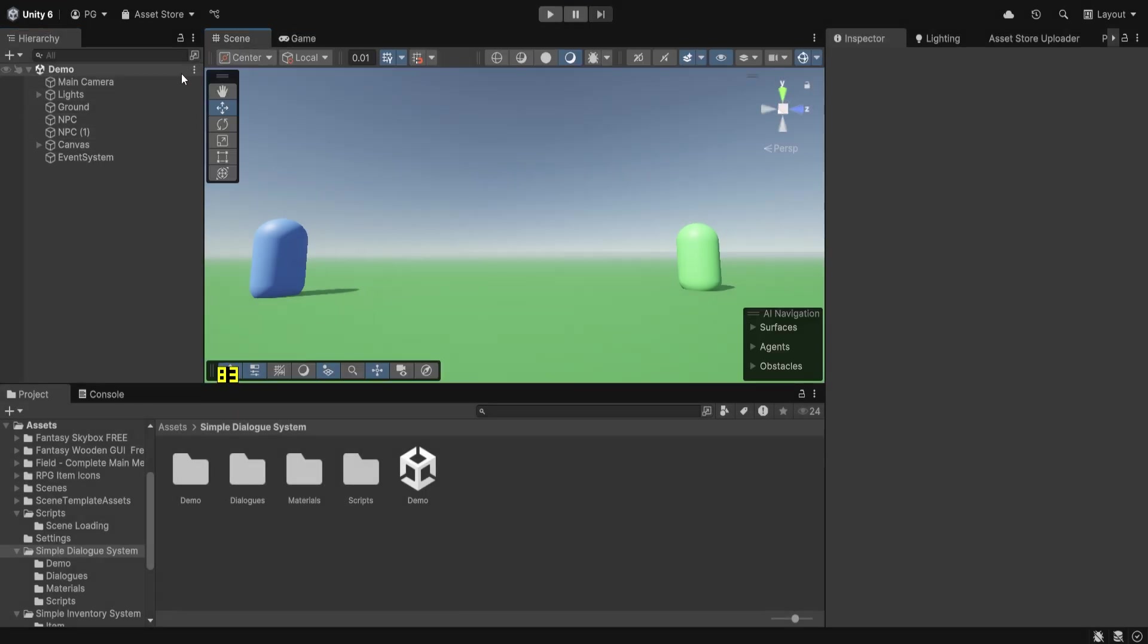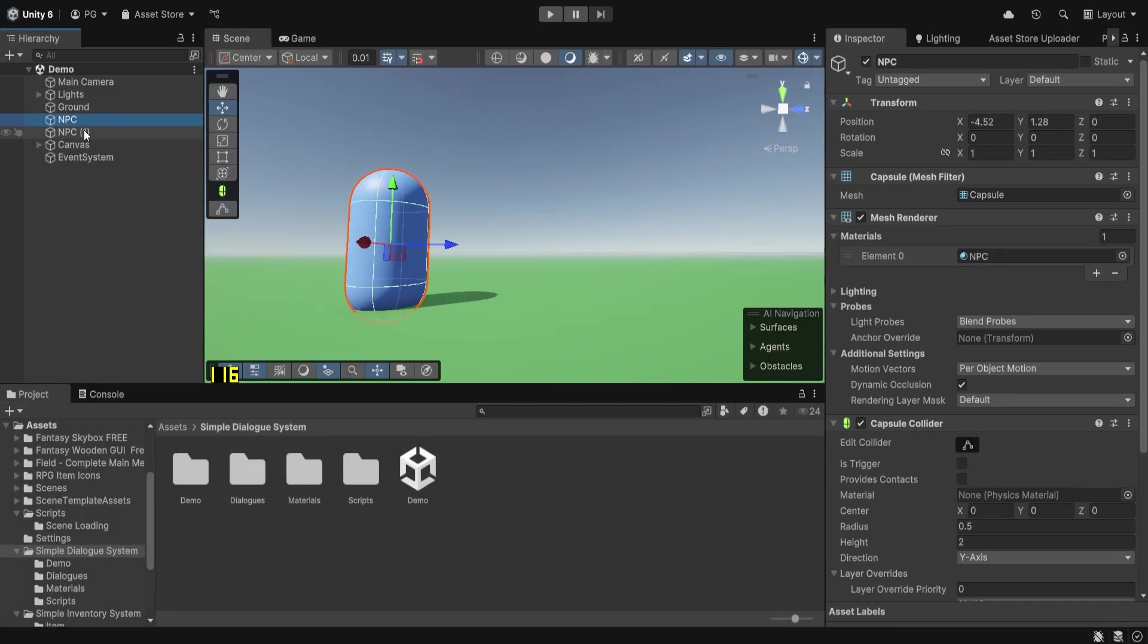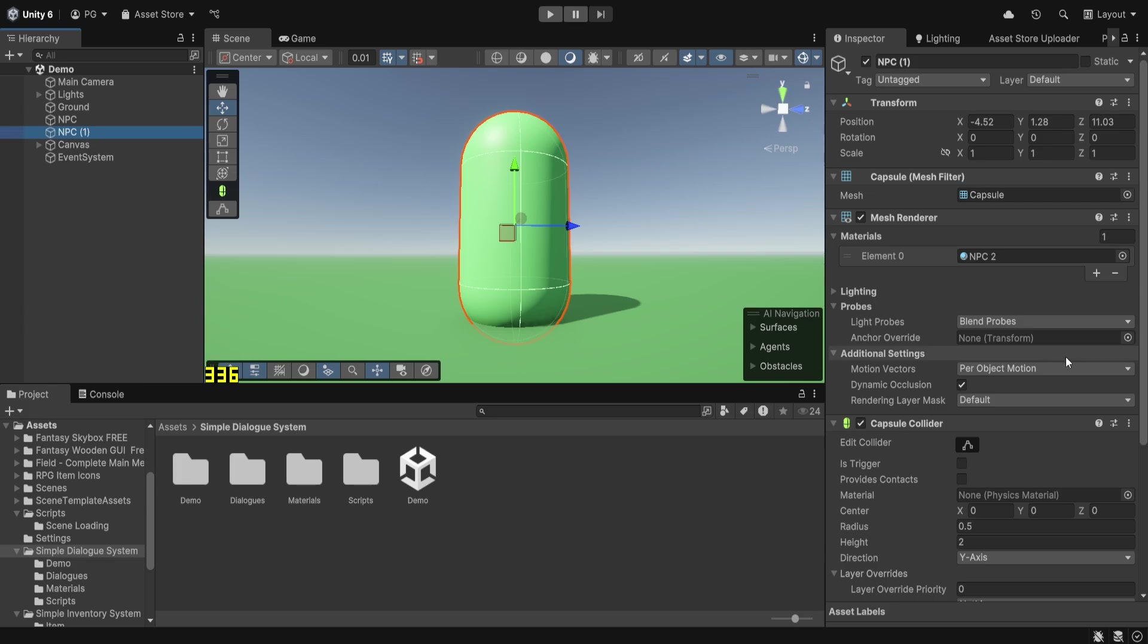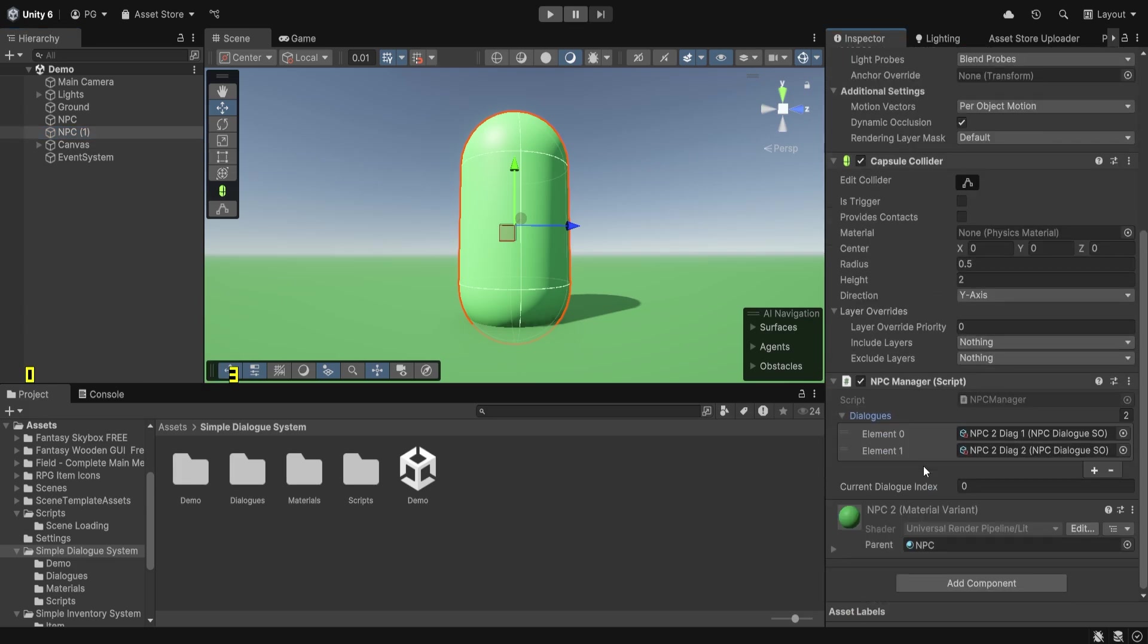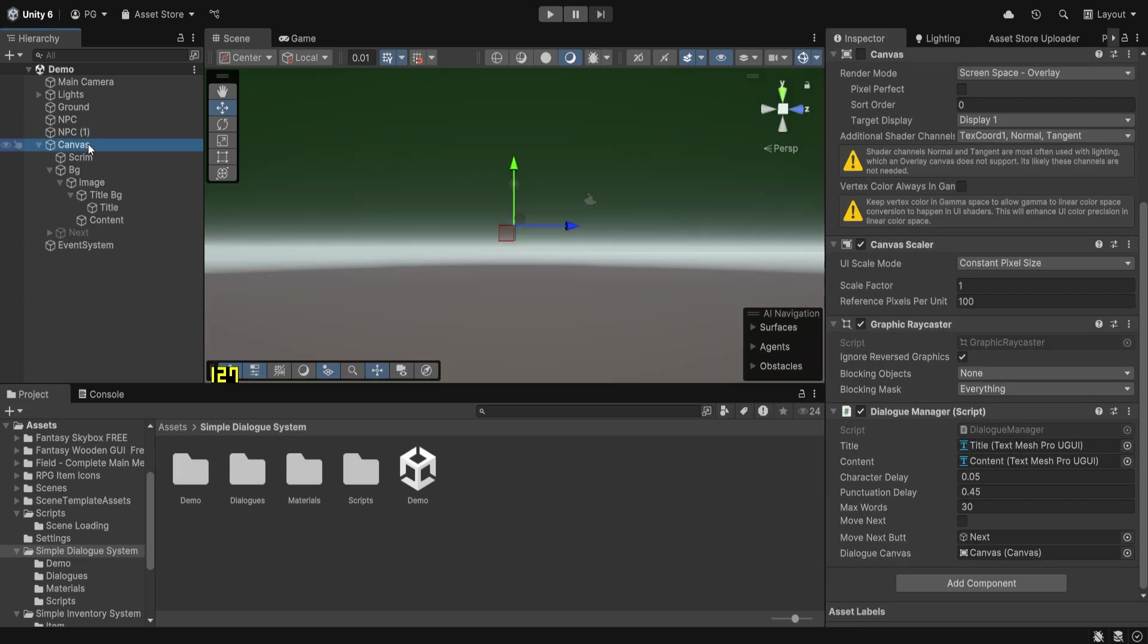As you can see, it's a very simple scene with two NPCs. We have an NPC script that takes in two dialogue scriptable objects. We'll look at this later on.